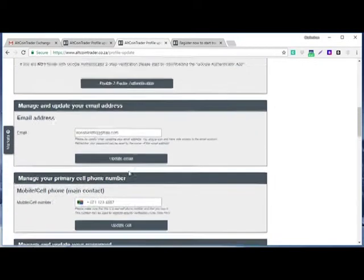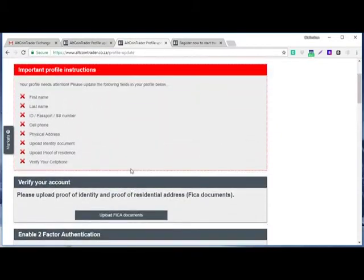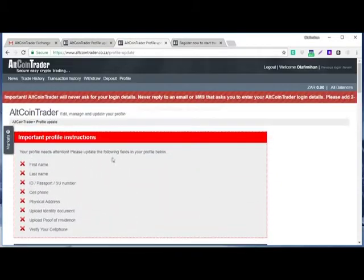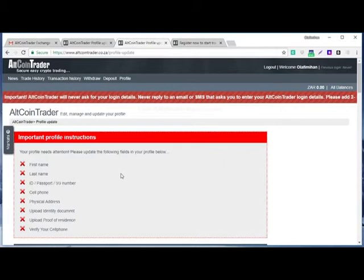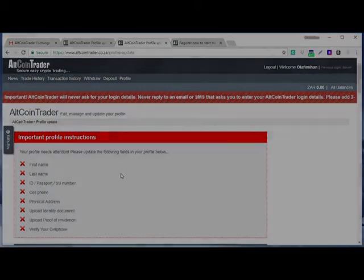Like I said, make sure the account is 100% verified before you put money in your trading account. Thank you for your time, and let's meet in the next class.